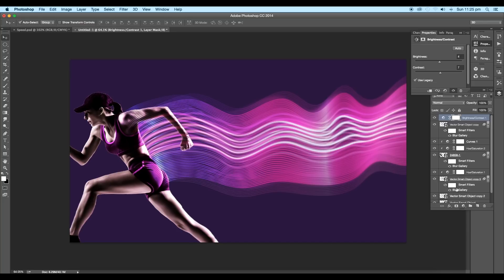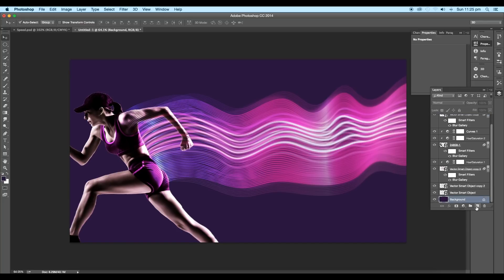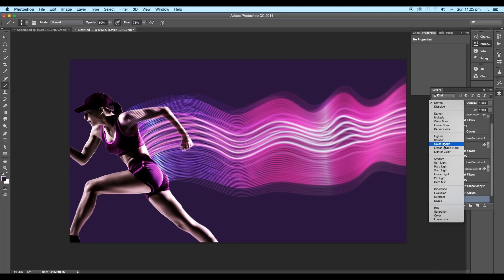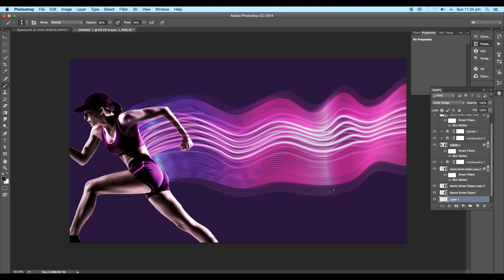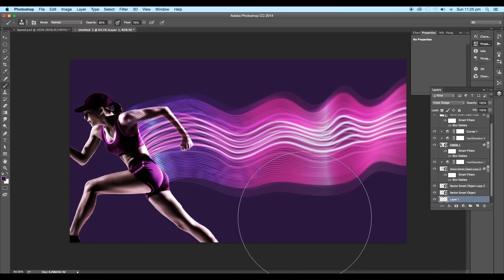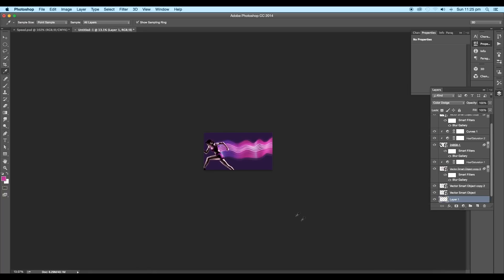Now let's add a spotlight on the background. So add a new layer just above the background layer. Change the blend mode to color dodge. Now select the brush tool. Increase the brush size and choose a soft brush.